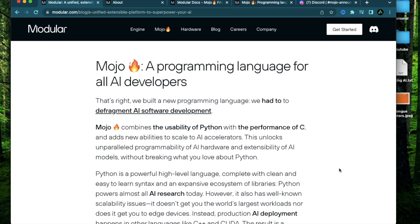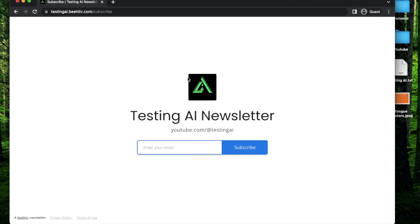Before we get started, if this is your first time to my channel, I recommend you sign up to my AI newsletter where I'm going to start sending some hand-drawn AI workflows that I draw for myself.